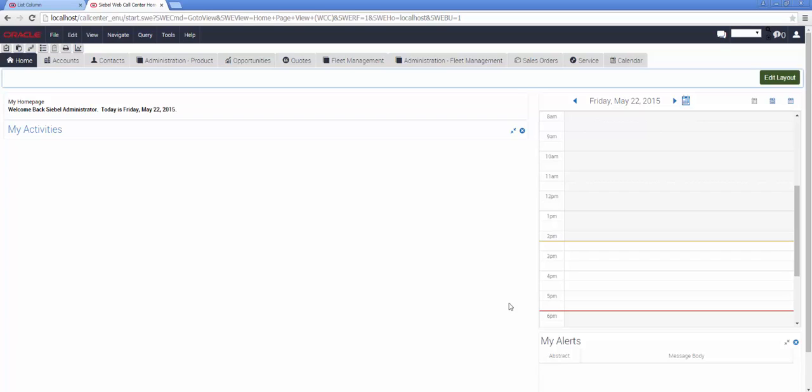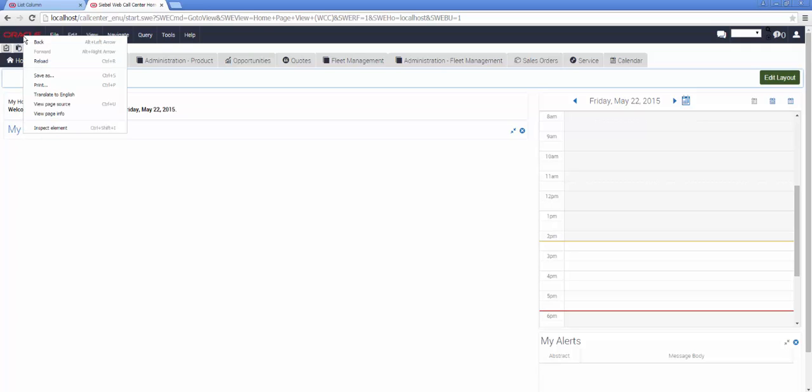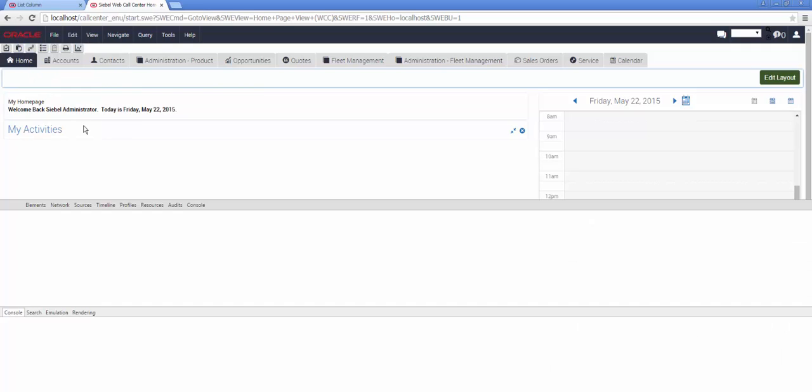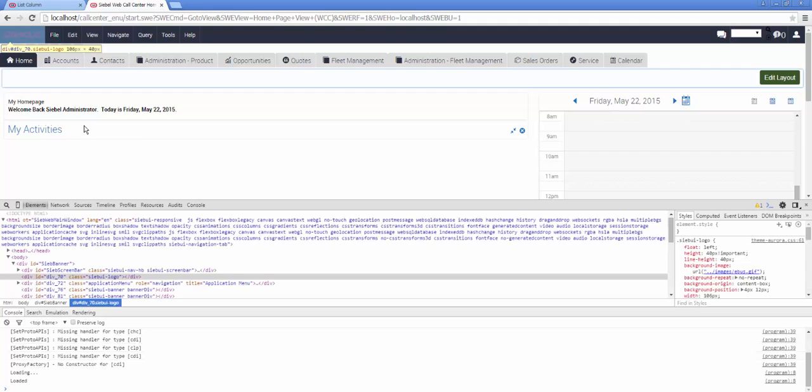Let's start by looking at Siebel Call Center and the logo in the top left-hand corner. Choosing Inspect Element from the context menu, as always, enables us to visualize information about the HTML that is used to render this.